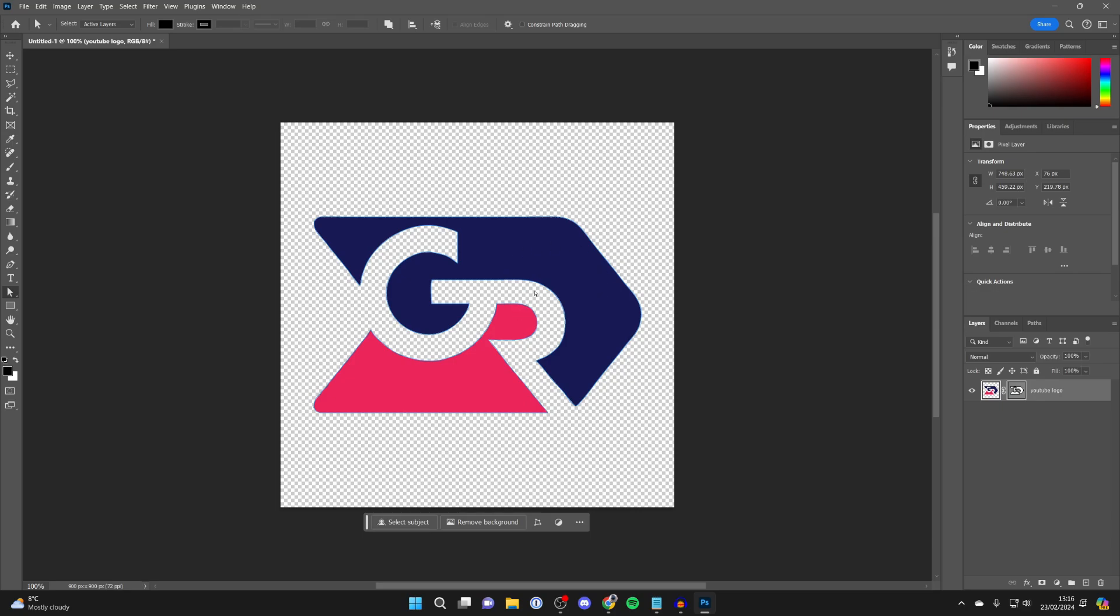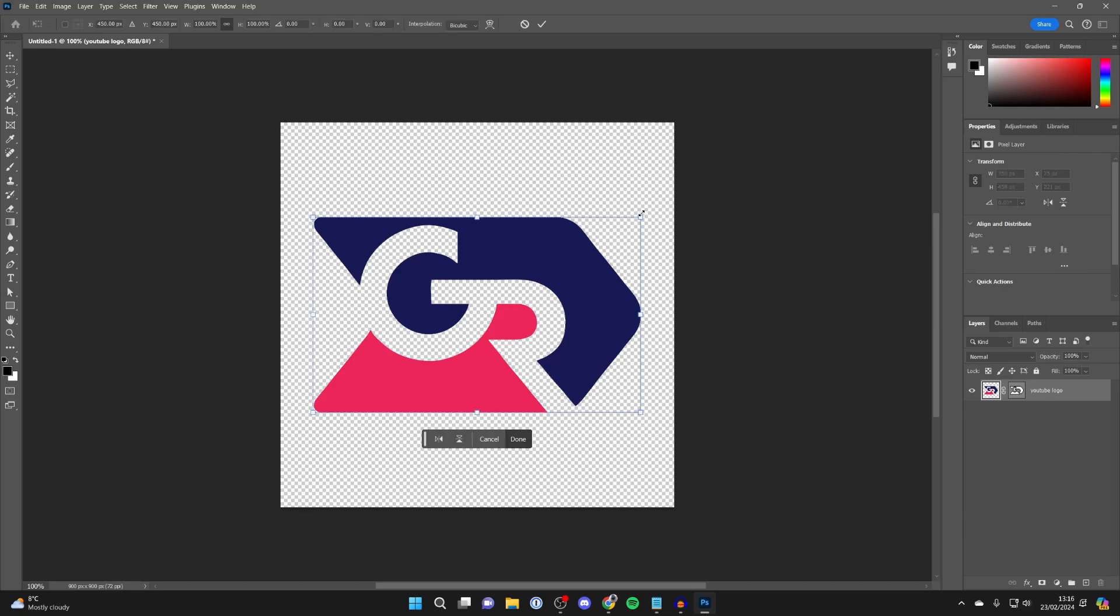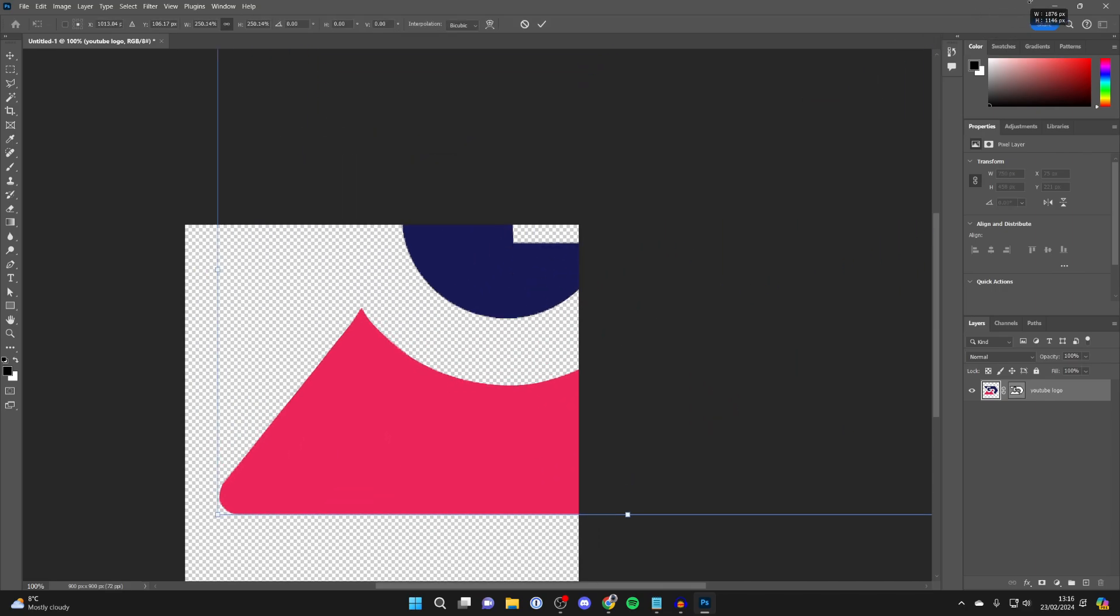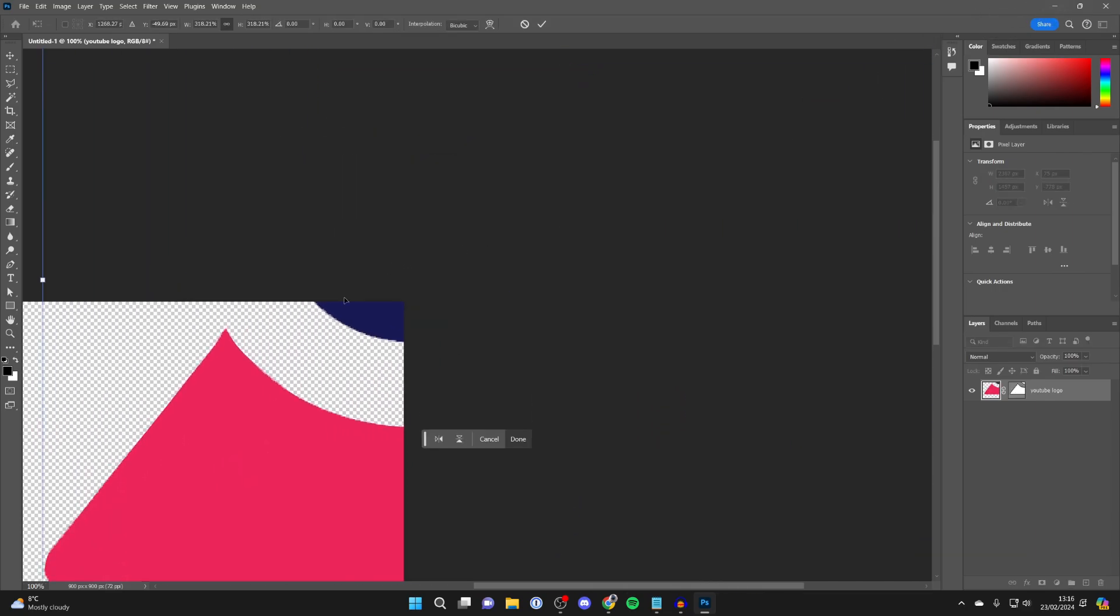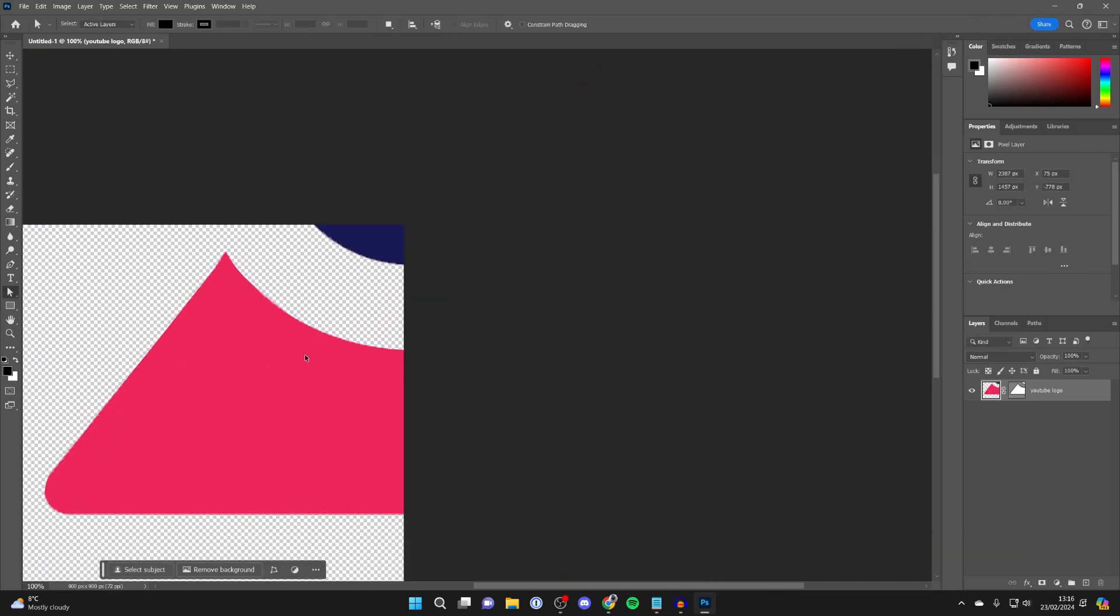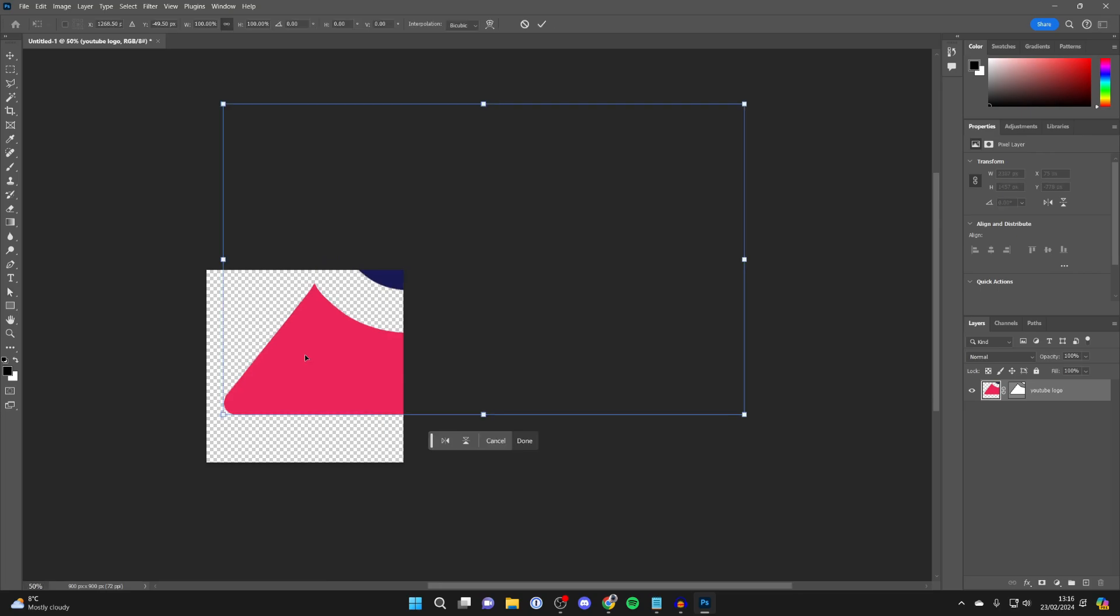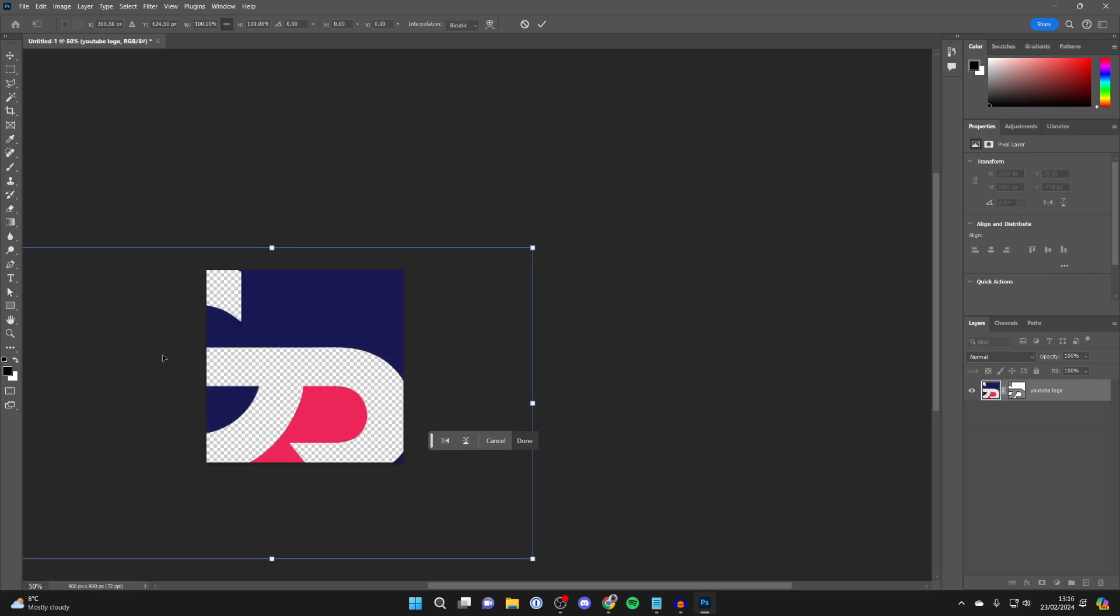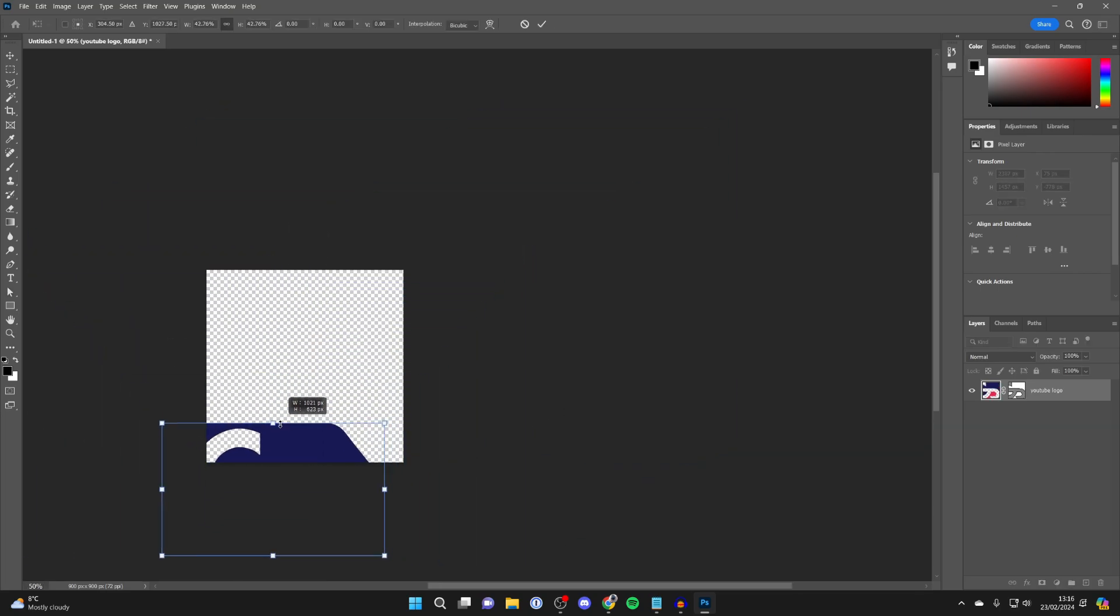You can then press Enter, and now if I press Ctrl+T to make it bigger, as you can see it doesn't lose its quality because it's a vector. Super useful.